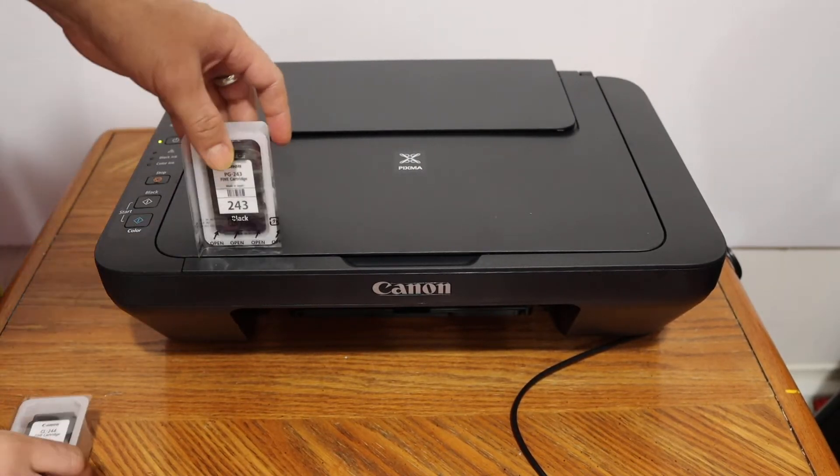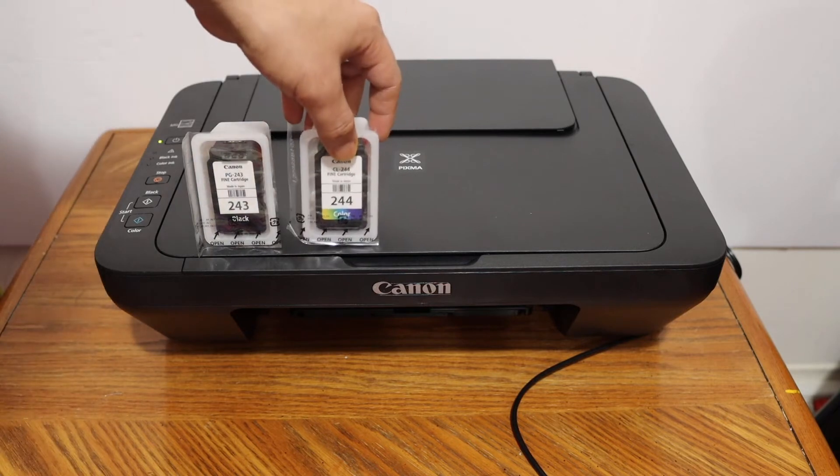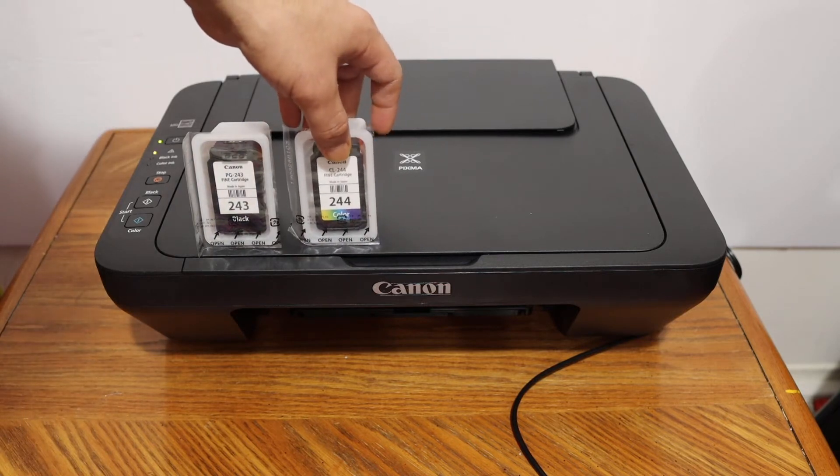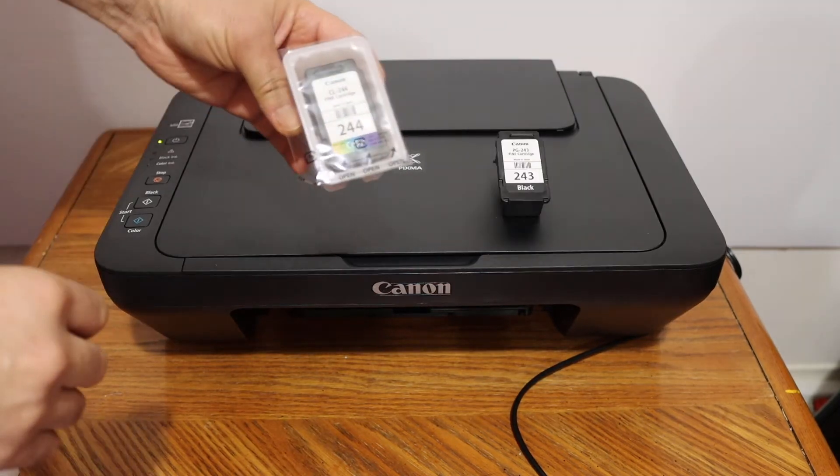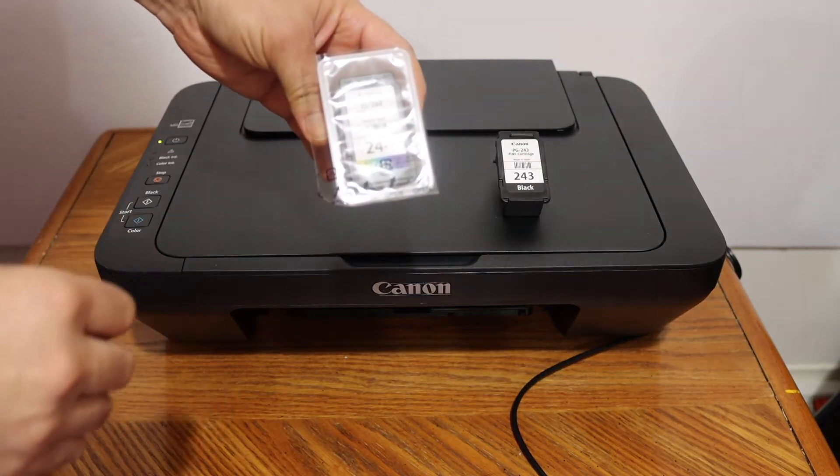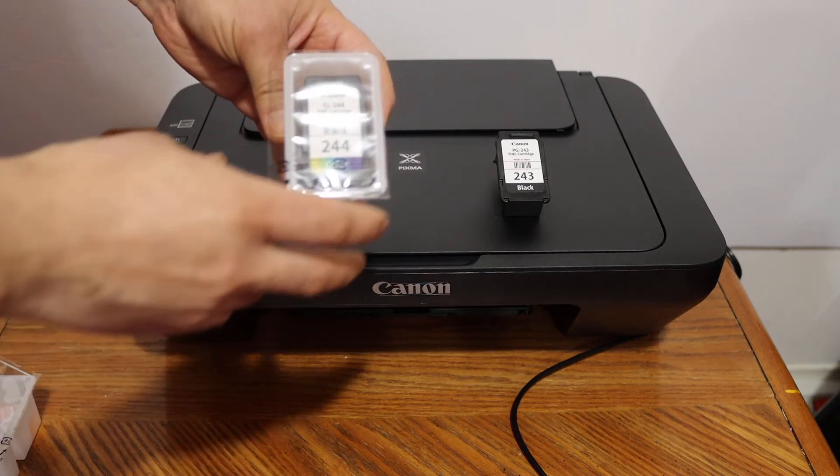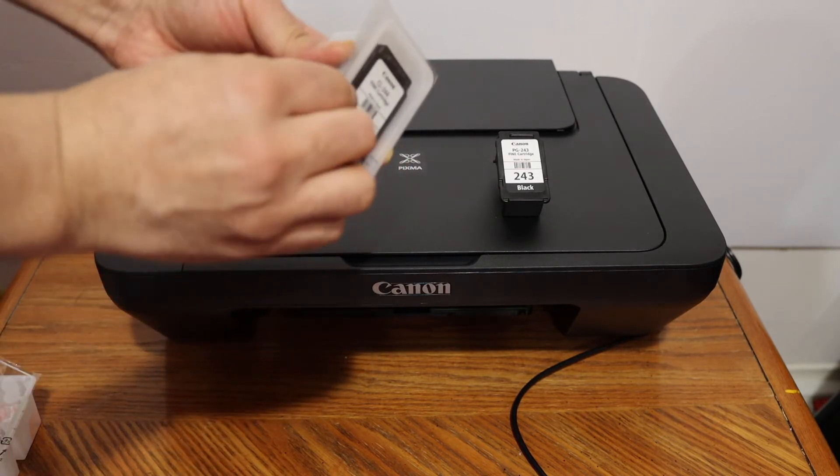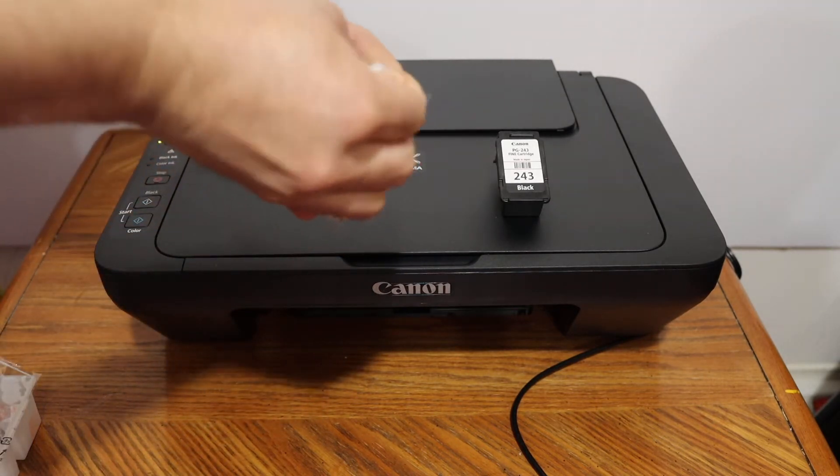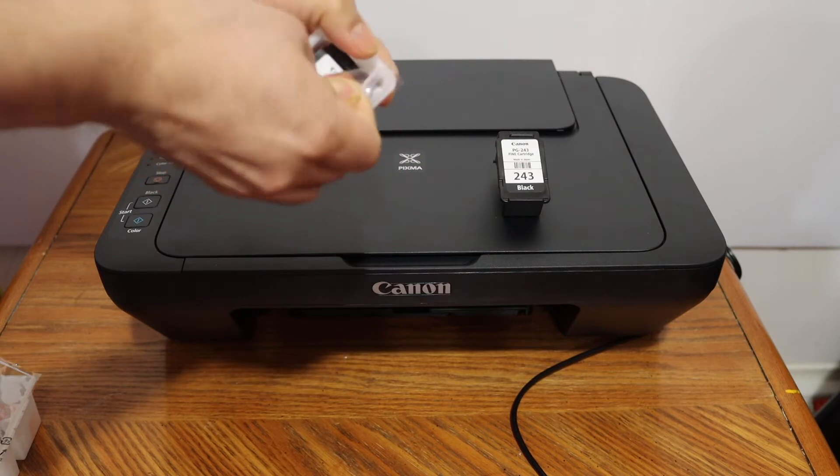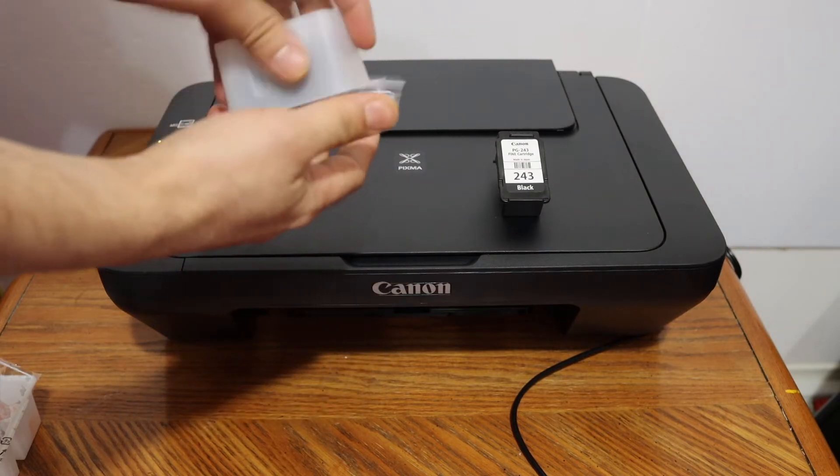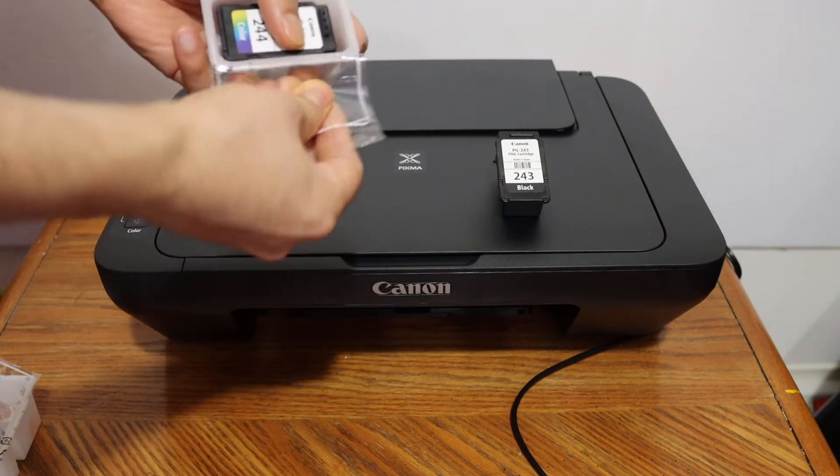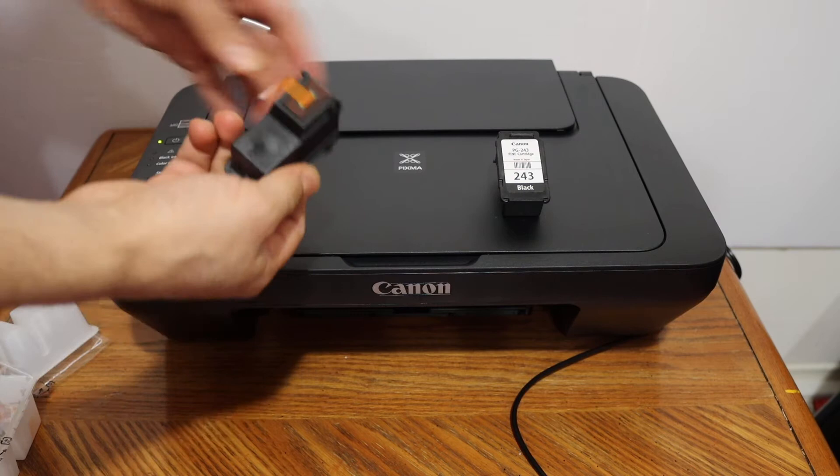And this is the color ink cartridge. Just remove the seal and remove the seal from the bottom here. You will see there is a handle here. If you just push it outside, it will open the door.